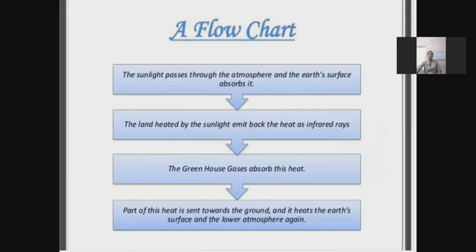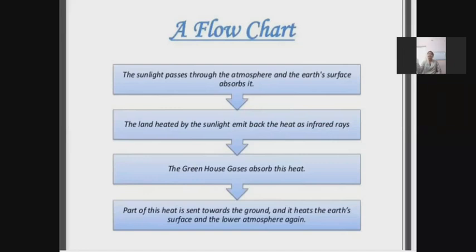Now we can move on to the flow chart showing how the greenhouse effect works. Sunlight passes through the atmosphere and reaches the earth's surface, which absorbs it. The land gets heated up and emits this heat back as infrared rays. The greenhouse gases then absorb this heat, and part of it is sent back towards the ground, heating the earth's surface and lower atmosphere again.